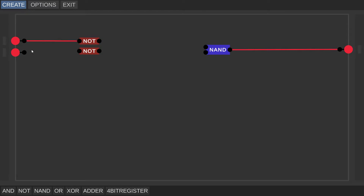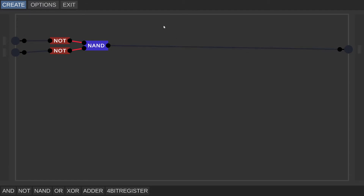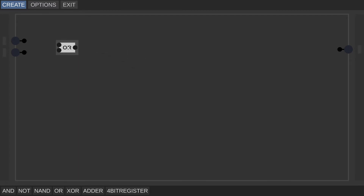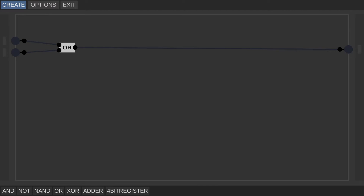We get our two NOT gates, hook them up to our input nodes, and connect them to our NAND gate. If one of them is on, the NAND output is on; if both are on, the NAND is still on. If both inputs are off, the NOT gates are still producing a current to our NAND gate. We have essentially created an OR gate — if one or both inputs are on, we get our OR gate output.